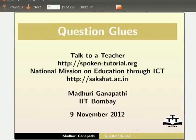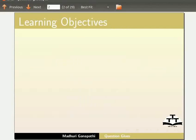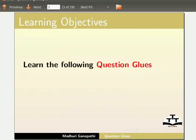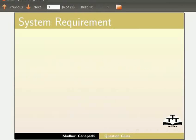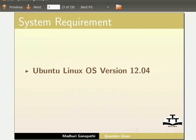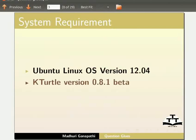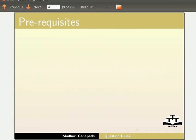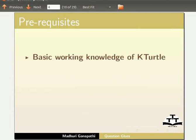Hello and welcome to the Spoken Tutorial on Question Glues in K-Turtle. In this tutorial, we will learn the following question glues: AND and NOT. To record this tutorial, I am using Ubuntu Linux OS version 12.04 and K-Turtle version 0.8.1 Beta. We assume that you have basic working knowledge of K-Turtle and if-else statements in K-Turtle.